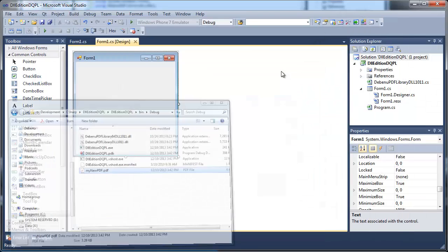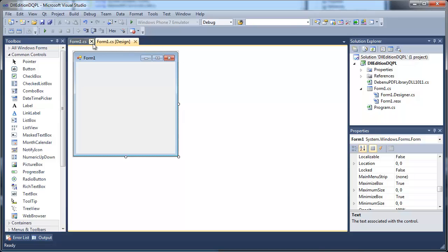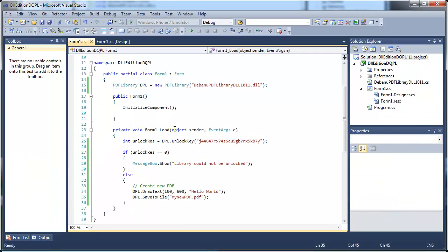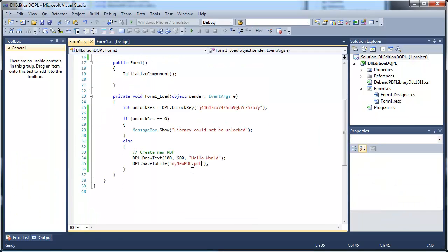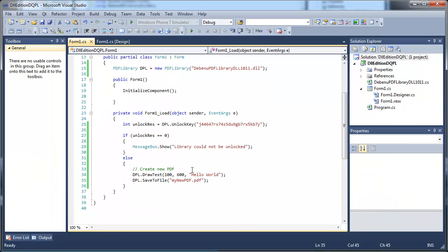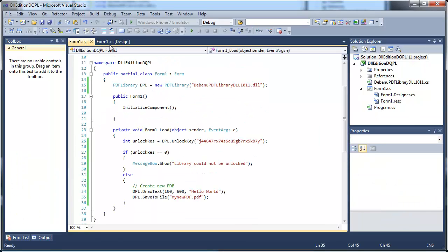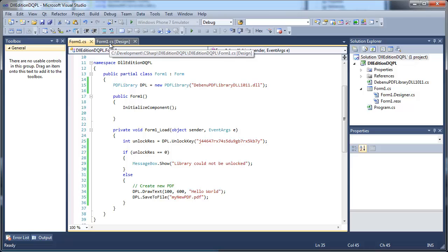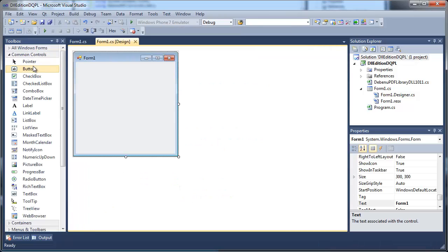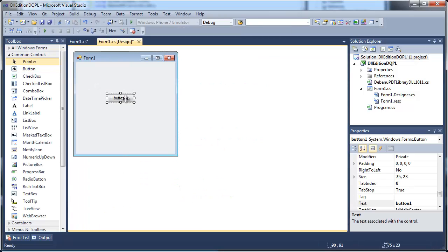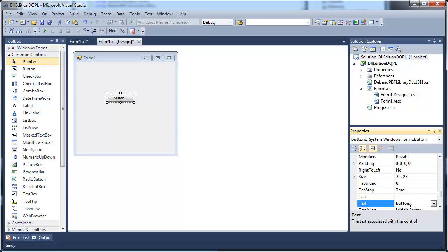Debenu Quick PDF Library does a lot more than just create PDF files, it can also modify existing PDF files. Let's add a button to our form and add some code to the button which will rotate a page in our PDF by 90 degrees.